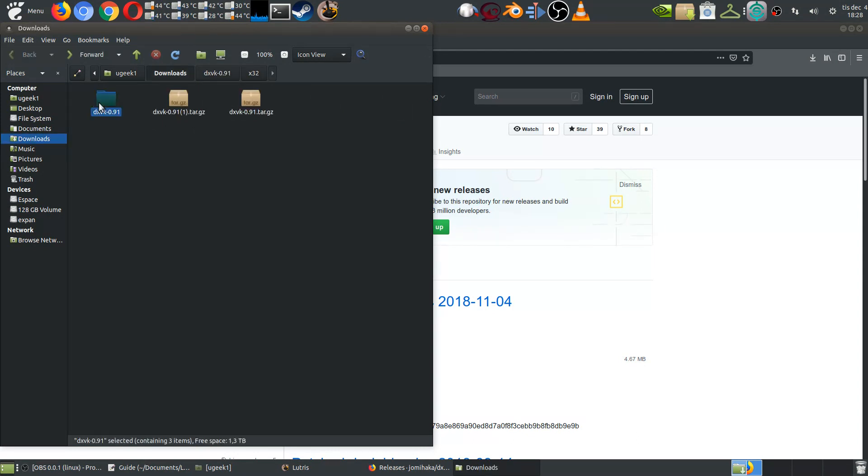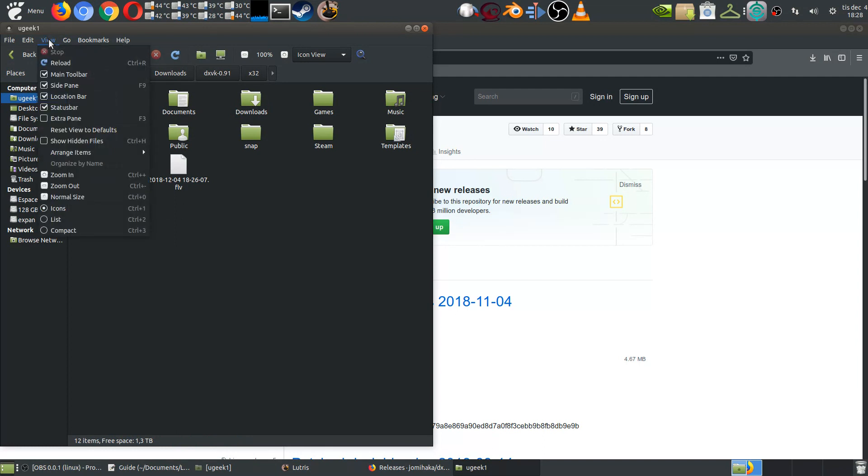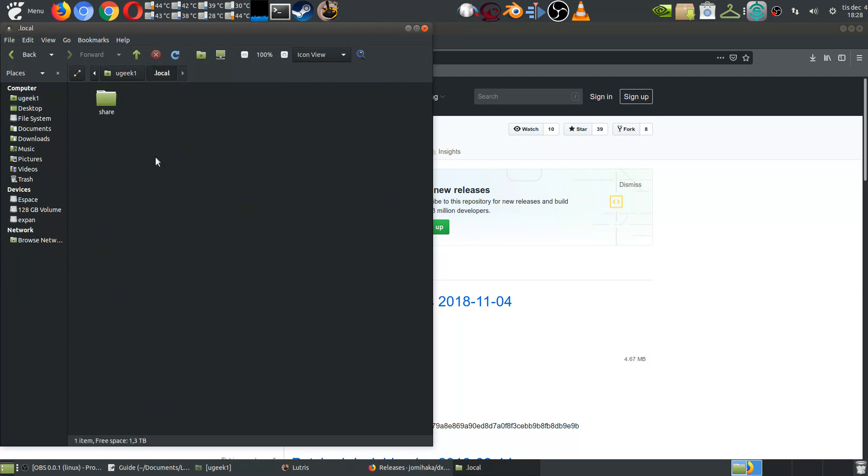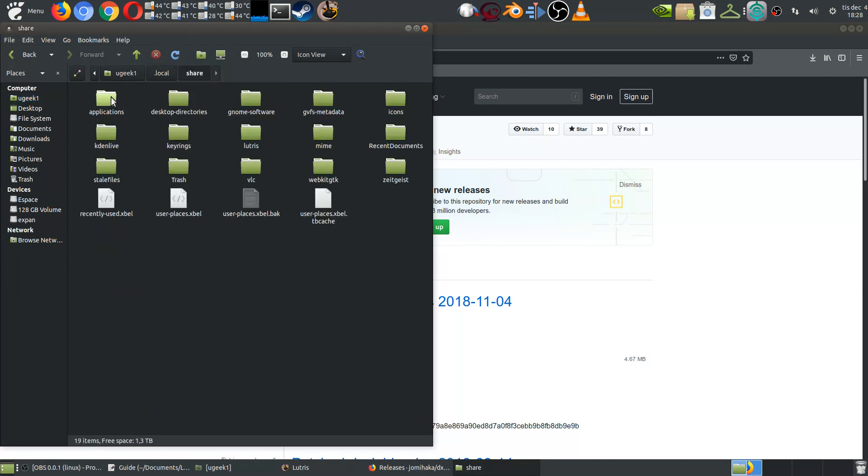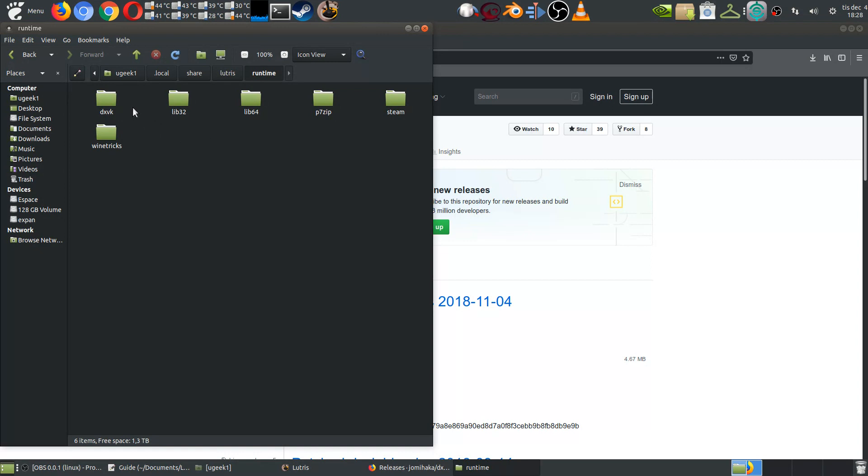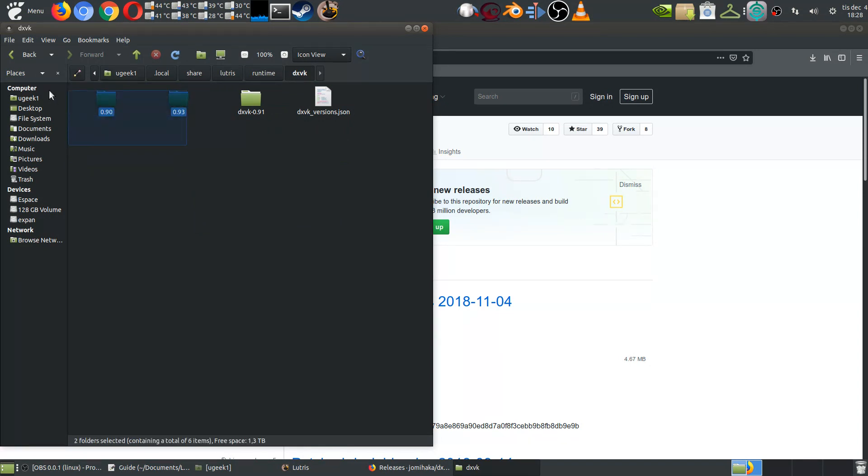You're gonna copy this folder. In your home folder you probably will have if you go to view and show hidden, you have a file called local. You're gonna go to share and you're gonna go to Lutris and you're gonna go to runtime and you're gonna go to DXVK. Here you have all the versions that you have installed so you'll probably have only similar to this or just 93. So you're gonna paste it in.